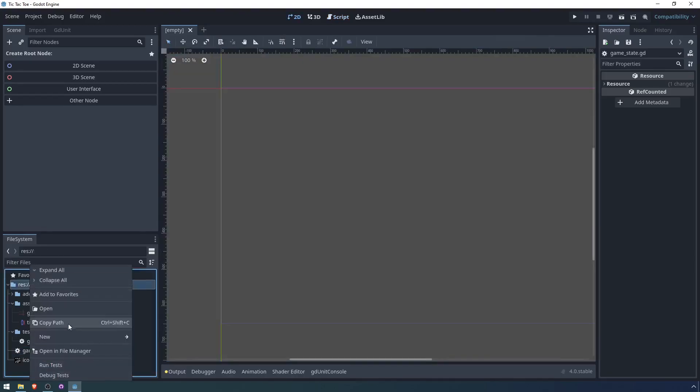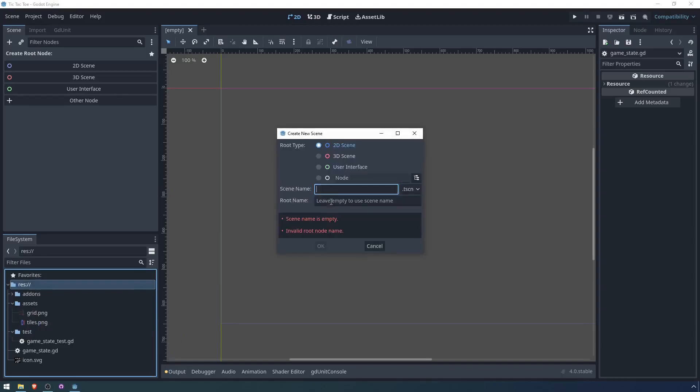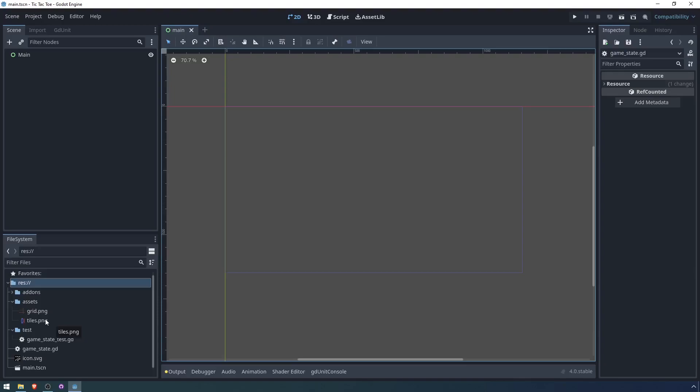So we'll go in here and we will create a scene and let's make it a user interface scene and we'll just call it Main.